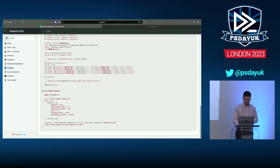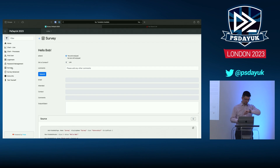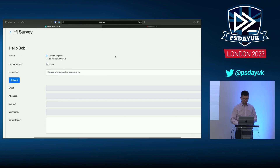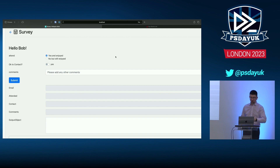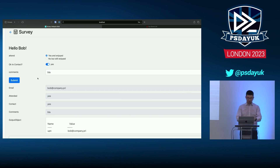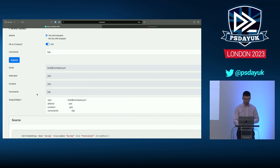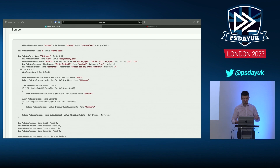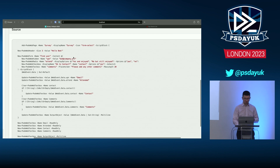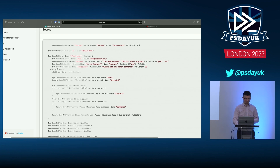Here is a standard form that asks some questions and the user submits information. At the backend the object looks like a hashtable based on the property names. But I think the really interesting use case is the next, more advanced example.